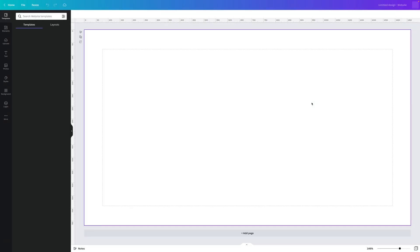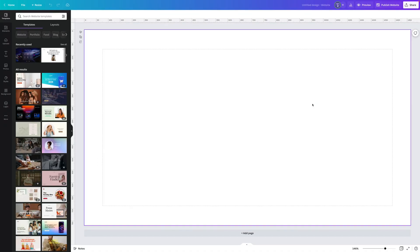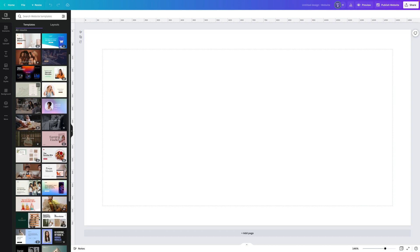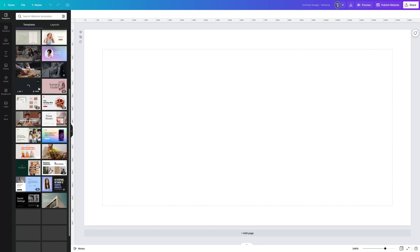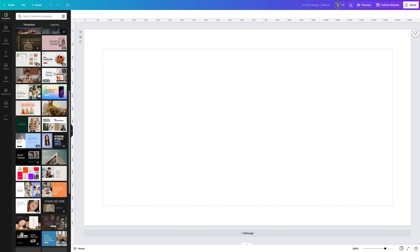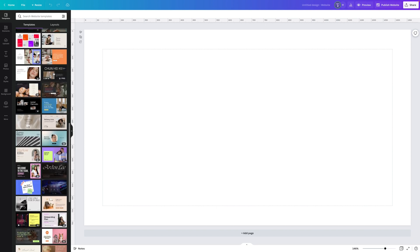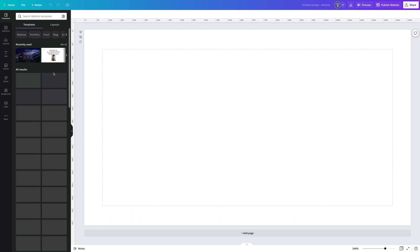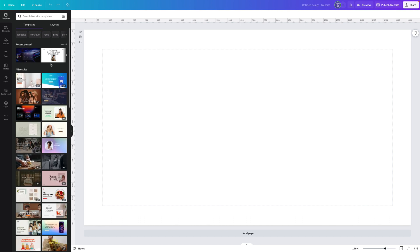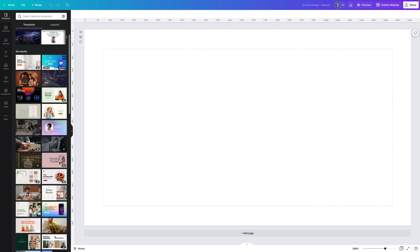Our canvas opens up with our one page to start with. On the left side you'll see templates — this is the place I recommend starting. You can look through all of these different page sections that you can add. Right now I want to create the portfolio website and I'm going to look for a good hero to start off my page with.